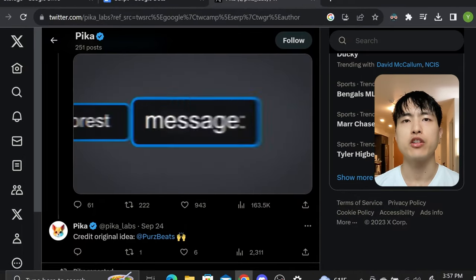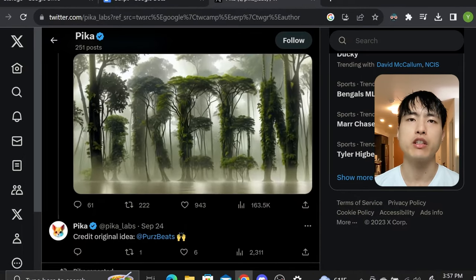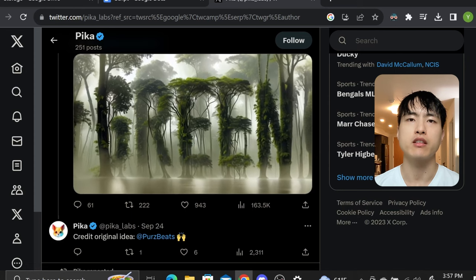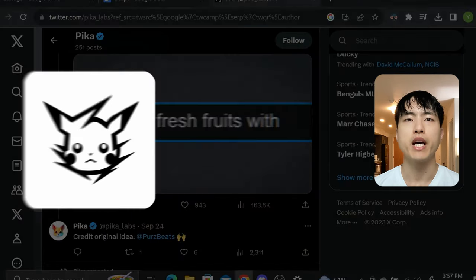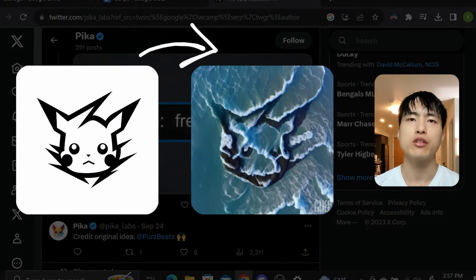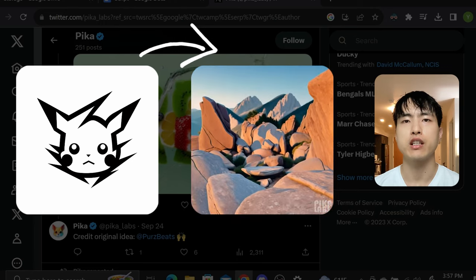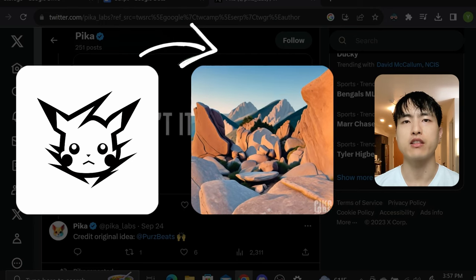Pika Labs just got a huge new update that lets you generate videos with text in them and embed logos and designs into videos. I'll show you how to use the new features and cover the best practices.